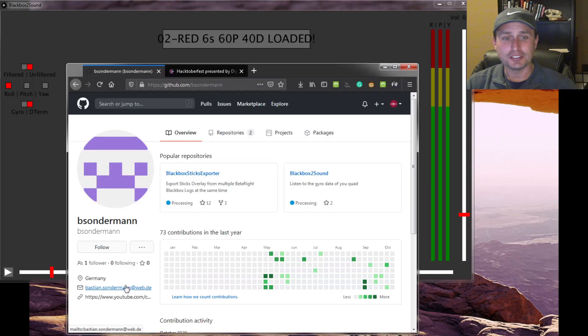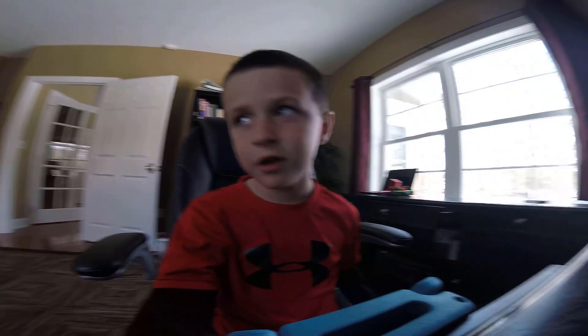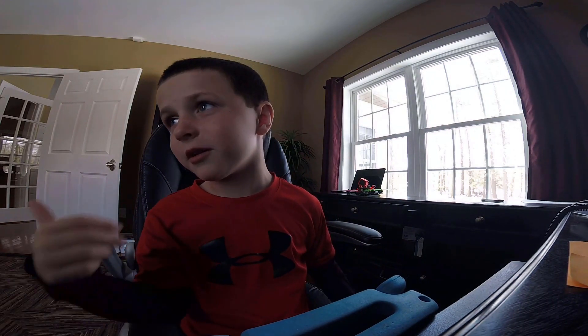If you find this utility helpful, Bastian does have a PayPal link which I'll drop in the video description. If you wanted to throw him a couple bucks, we use that and the stick overlay tool. Hopefully this run-through and sample helped demystify what noise is on the gyro — it's literally the noise you can hear in the air. Thanks everybody, I hope this helped.